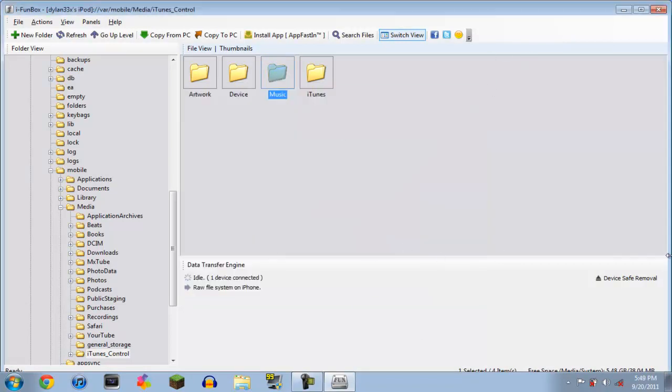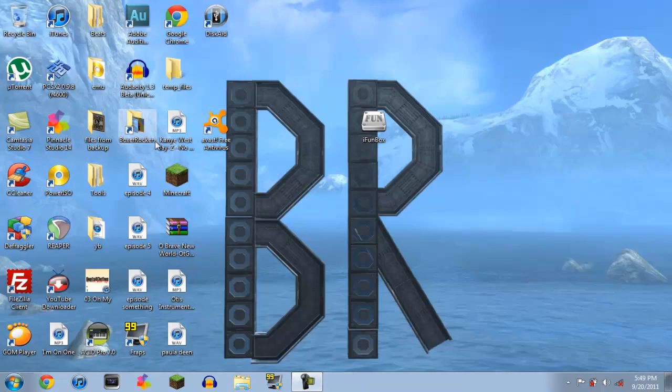I have like 10 gigs of audio, so it would take a really long time. So I'm not going to do it, but once it's finished copying, I recommend saving it to your desktop.